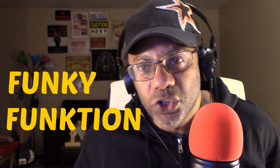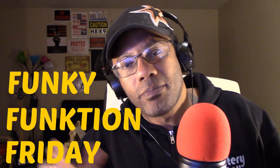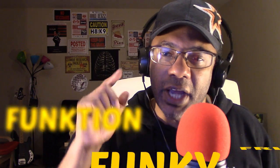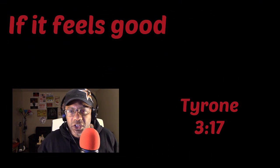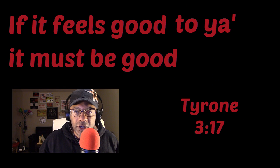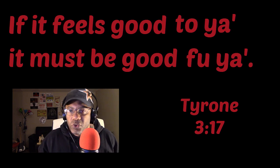It's time again for Funky Function Friday, and I want to start by reminding you about the Book of Tyrone 3:17: 'If it feels good to you, it's got to be good for you.' So we are going to continue on from last week's lesson.